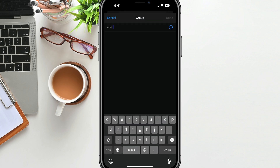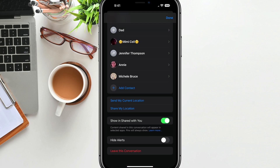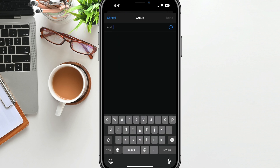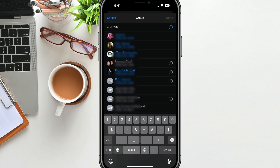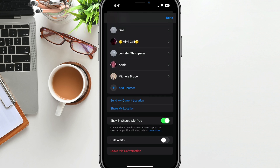If you just tap on "Add Contact," you can then search your contacts. You can search your contacts and add a specific person, or if you'd like, you can go in and start typing in a number and add a number manually, just like so.